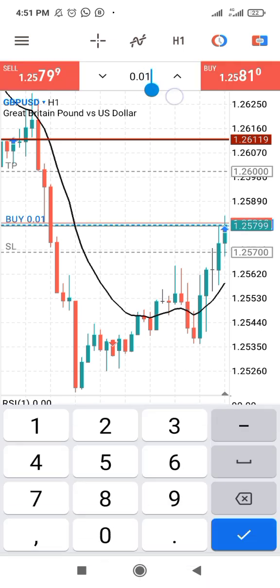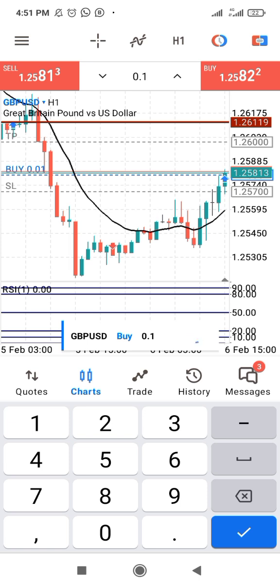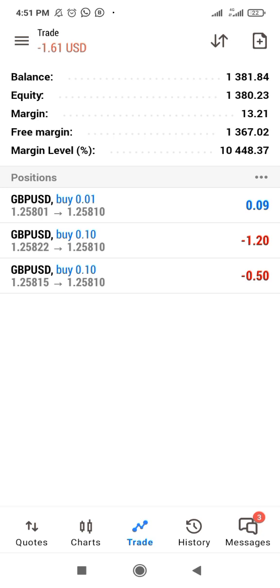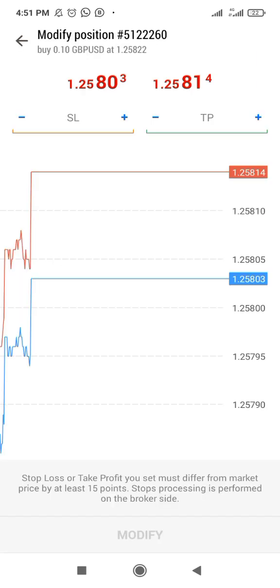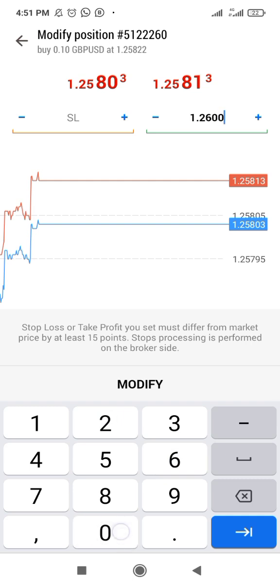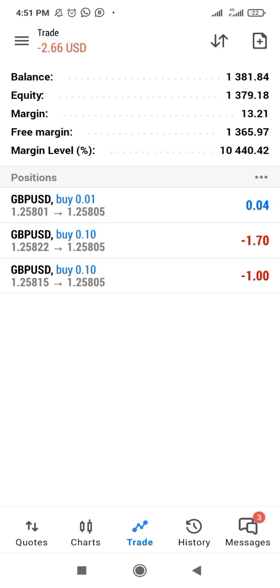Let's increase the lot size to 0.1 and buy. Let's go back to our trade. You can see the second one. Let's still use 20 pips to 1.2600 — modify. For this 0.1 lot size, one pip movement is $1.00.